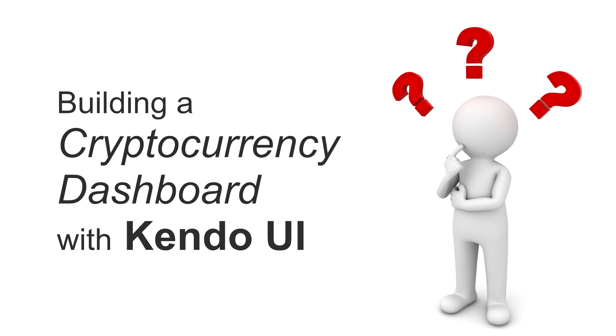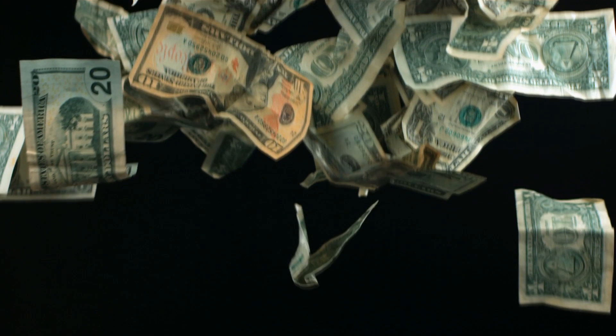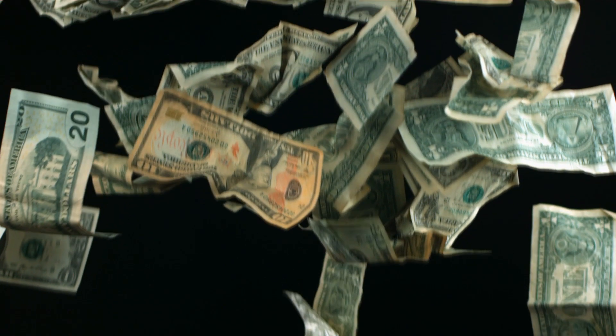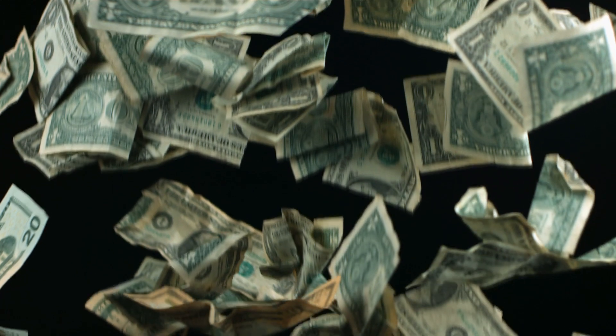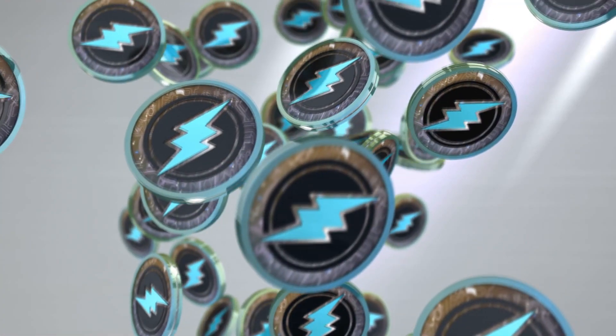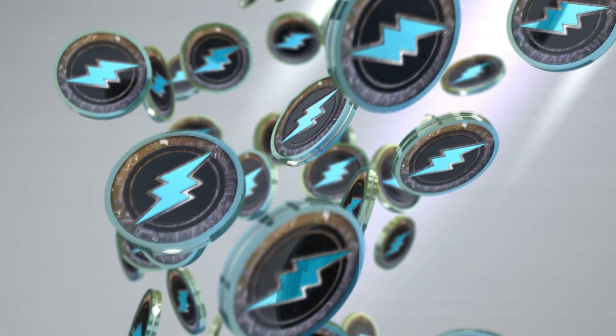If you're not familiar with Kendo UI, we'll talk more about that in a little bit. But first, let's talk about money. What's more interesting than money? And what's more high-tech than the world of cryptocurrency trading?